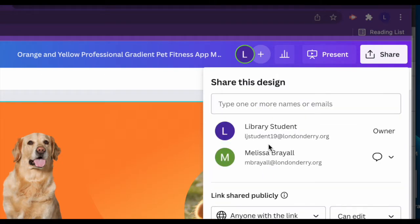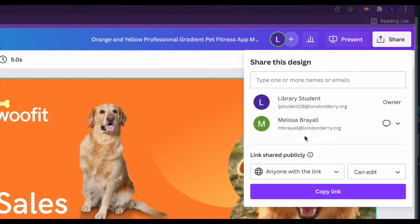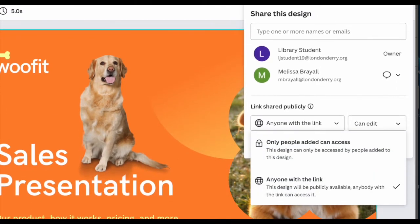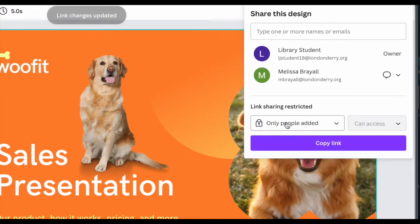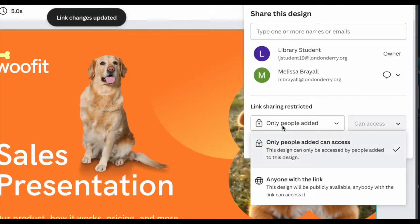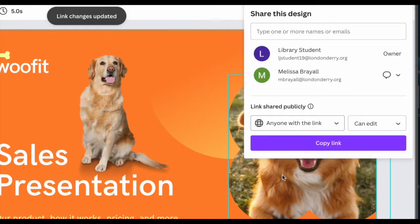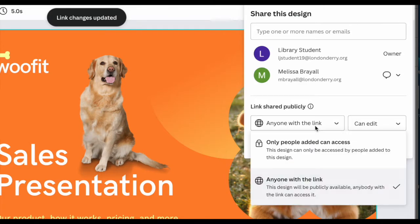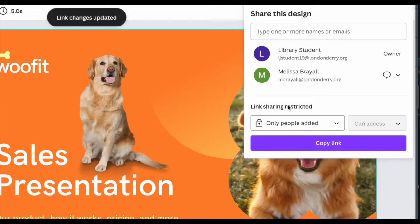You can also choose whether you want to share this link publicly or restrict it. So you can share it with view, comment, or edit access publicly or keep it restricted to only those with permission.